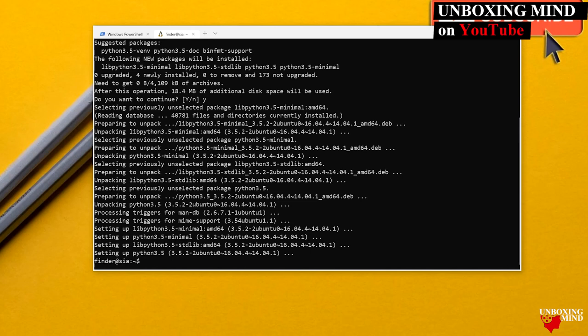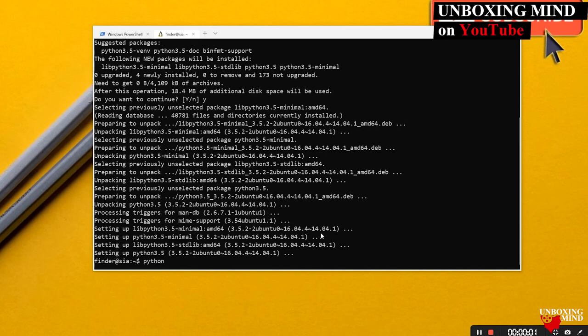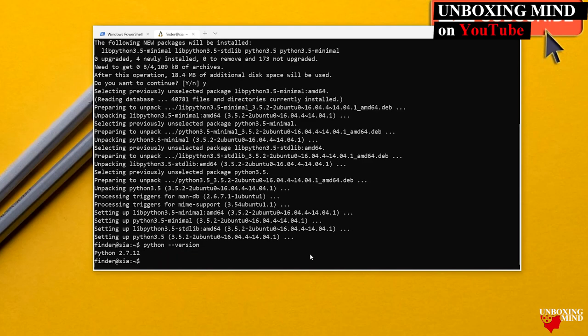Python 3.6 is now successfully installed. We can similarly install Python 3.4, 3.2, 3.3, or 3.7. If I type `python --version`, it shows Python 2.7, because Ubuntu systems come with Python 2.7 by default.